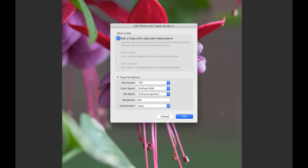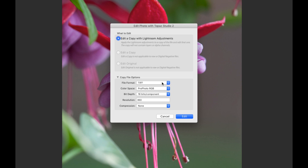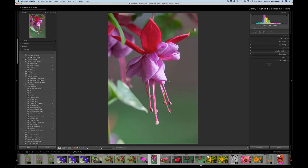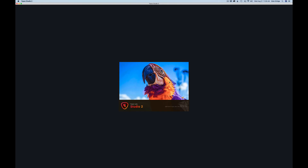My file format is set to TIFF — that's what I recommend. You can use PSD or JPEG, but I like TIFF for its higher resolution. Color space is set to ProPhoto, the largest color space, at 16-bit depth for higher resolution. My resolution is 360 because I have an Epson printer that likes 360. If you don't have an Epson, you might use 300 or 240 depending on your printer. Compression I leave at none. Then click Edit.